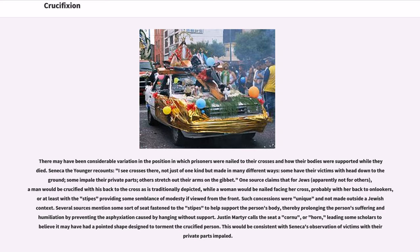There may have been considerable variation in the position in which prisoners were nailed to their crosses. One source claims that for Jews, a man would be crucified with his back to the cross as is traditionally depicted, while a woman would be nailed facing her cross, probably with her back to onlookers, or at least with the stipes providing some semblance of modesty if viewed from the front. Such concessions were unique and not made outside a Jewish context.